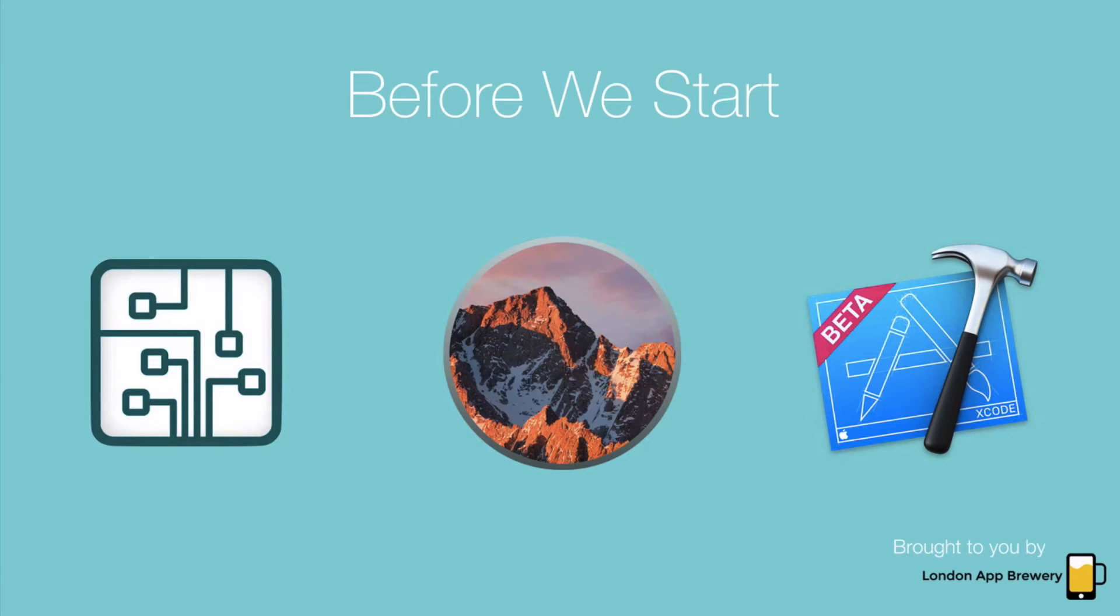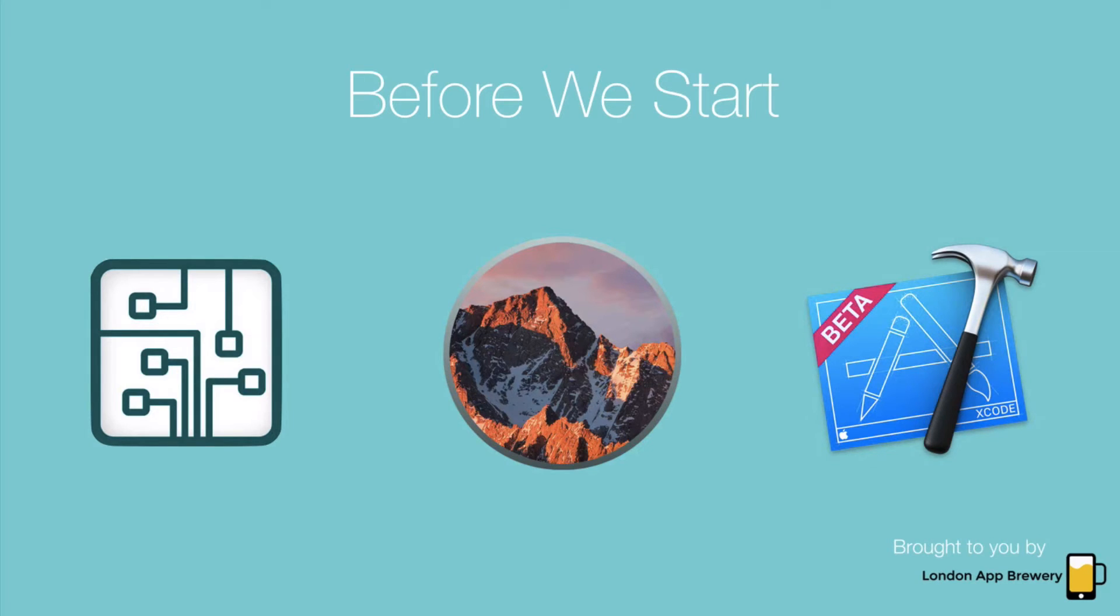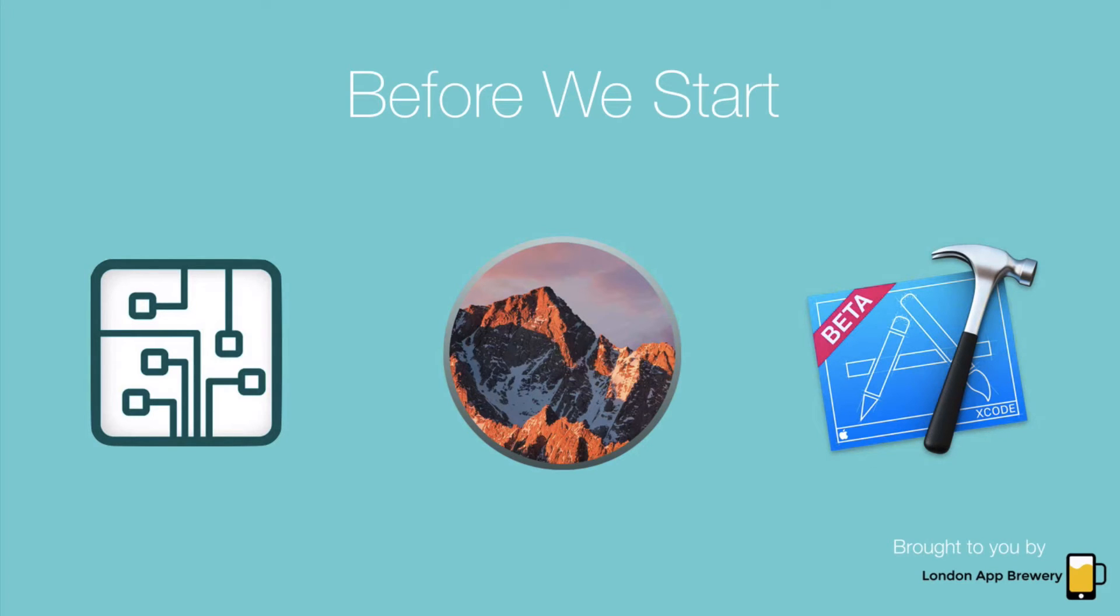And finally, just a word of warning because we've had some students trip up over this: don't install a beta version of Xcode. Apple releases beta versions of their applications for developers and for the general public to test. Now these tend to be very buggy, and also the problem with learning to develop iOS apps on a beta version of Xcode is that you won't be able to run it on your iPhone or your physical device. So it tends to create a lot of headaches and it tends to be quite buggy. So don't install a beta version, just stick with Xcode 8 you can get off the App Store.